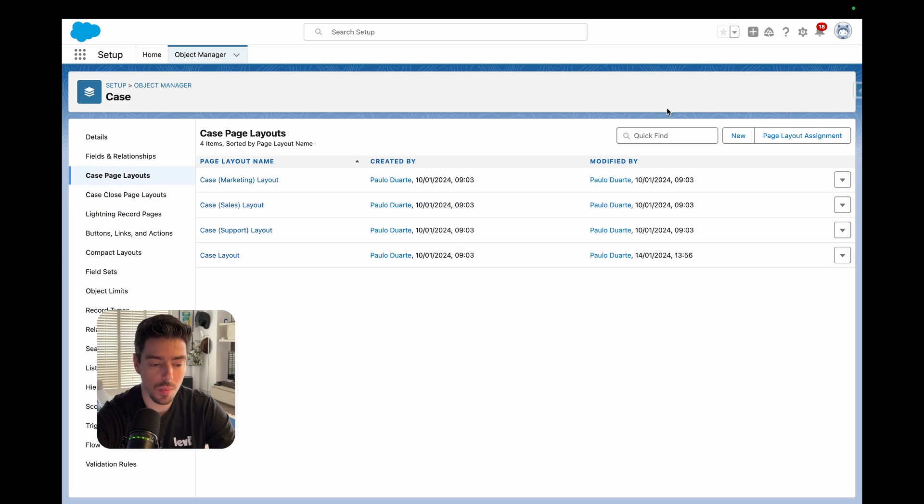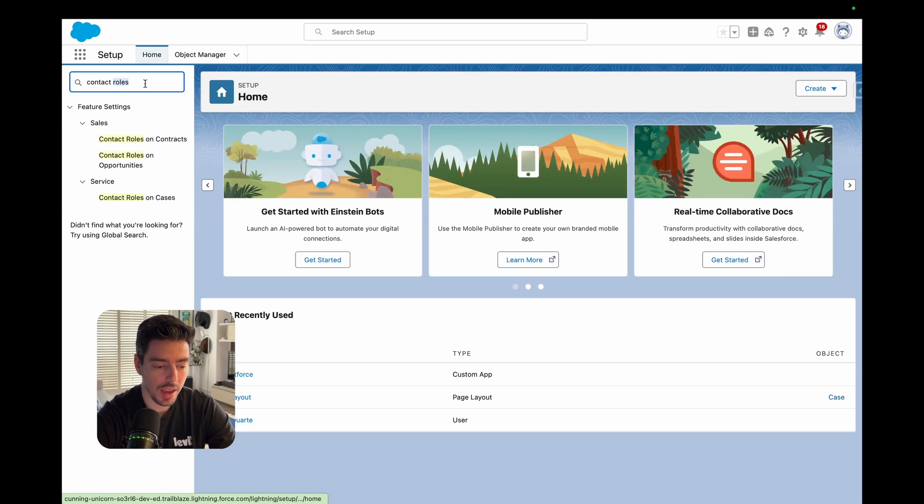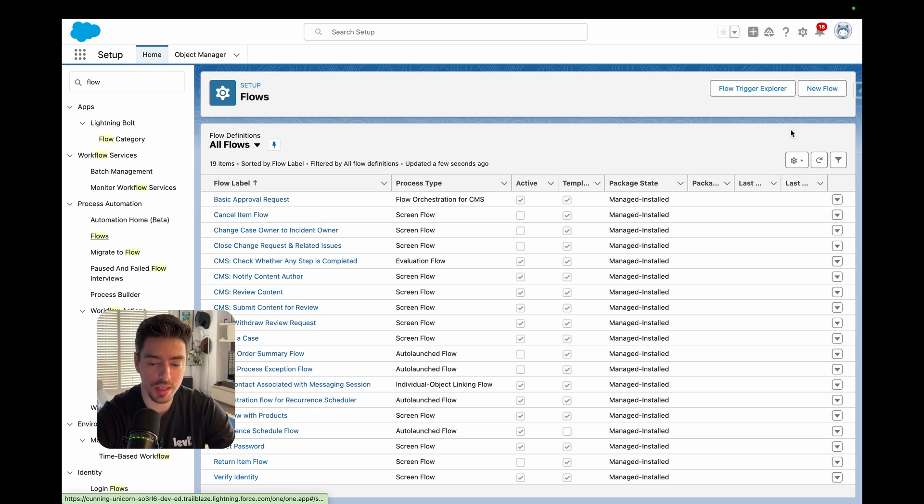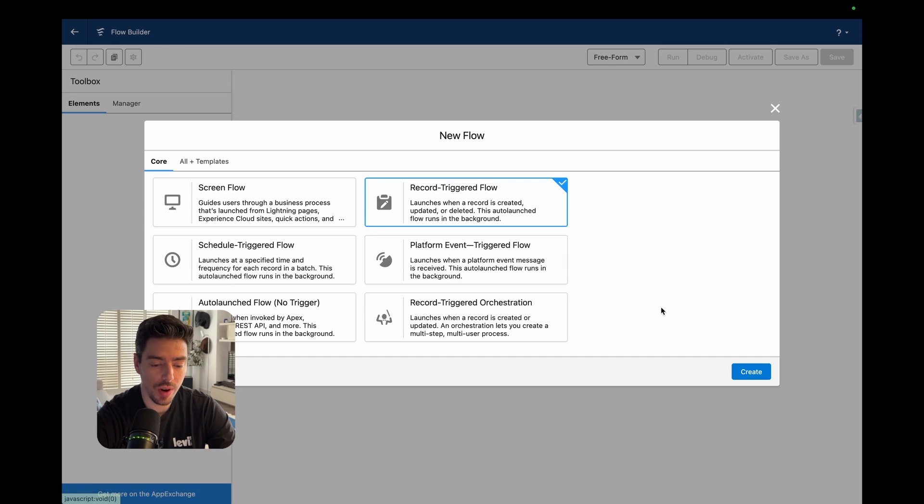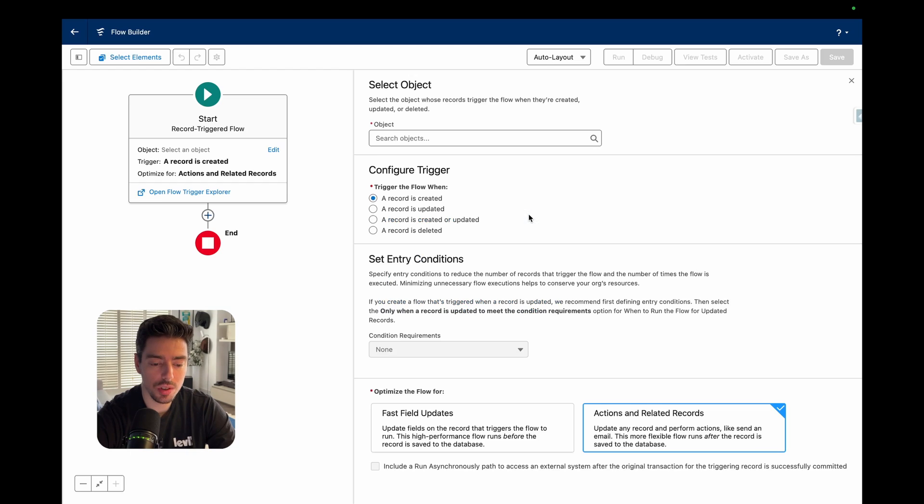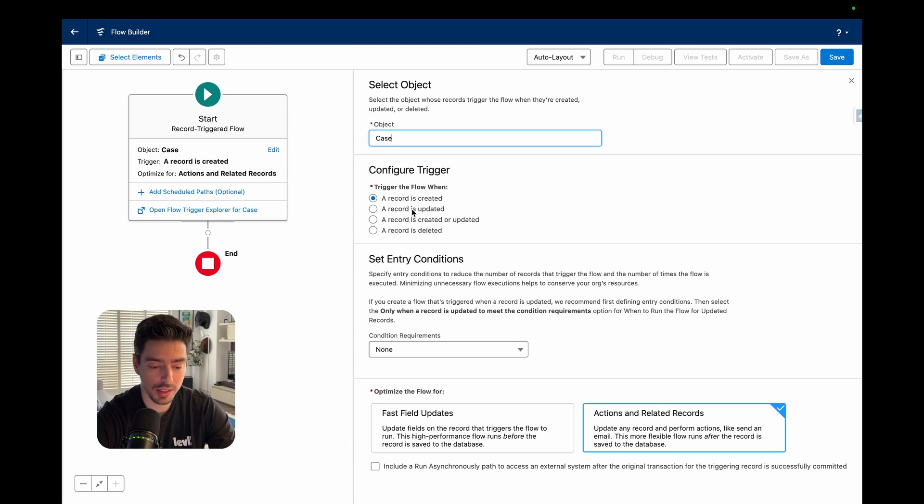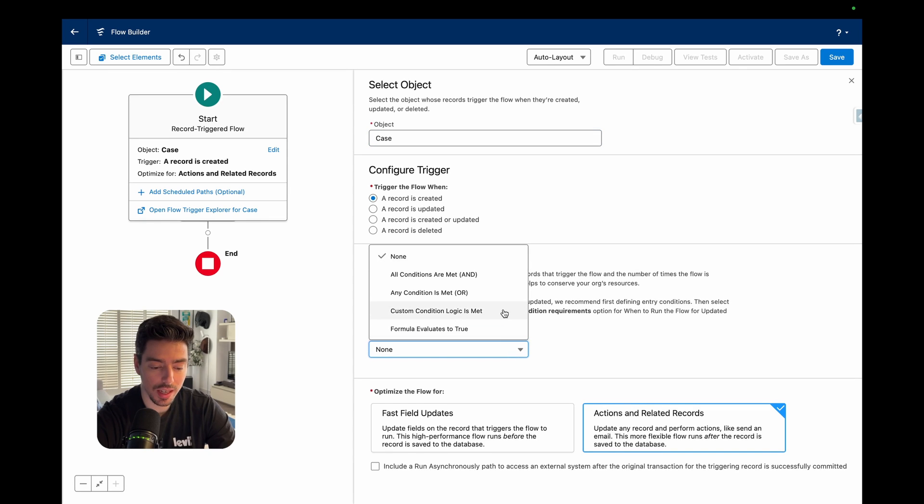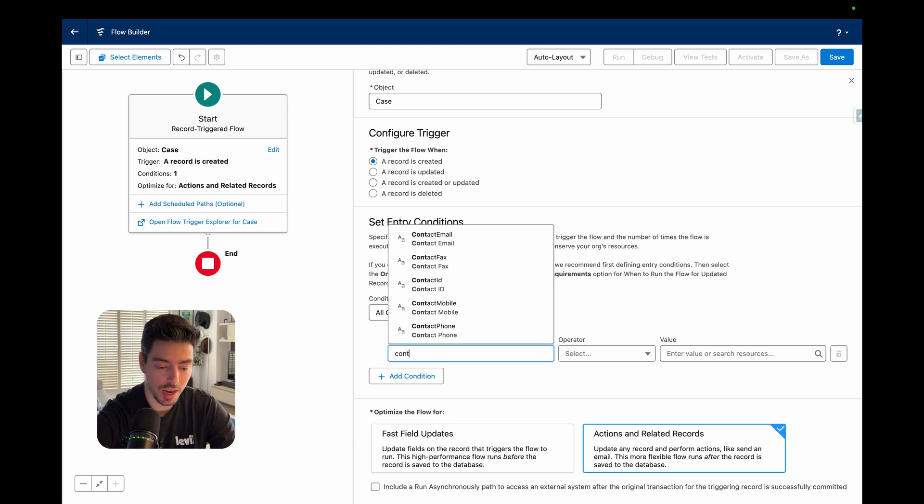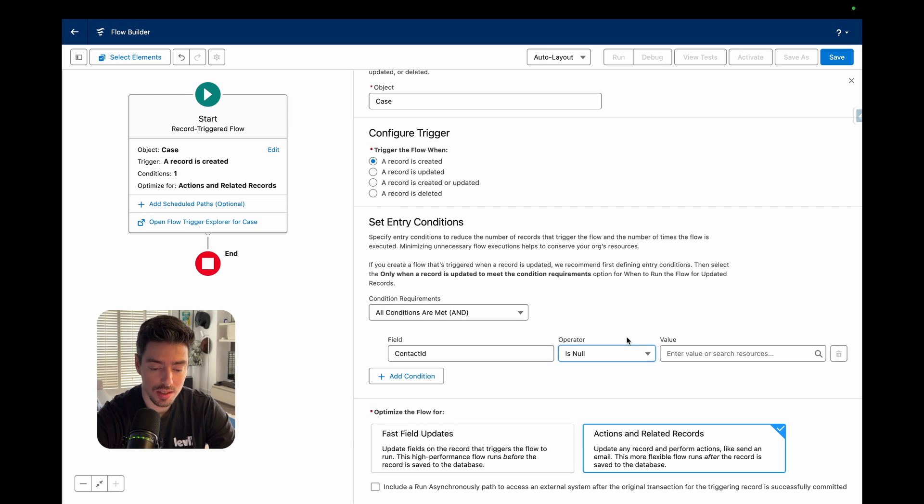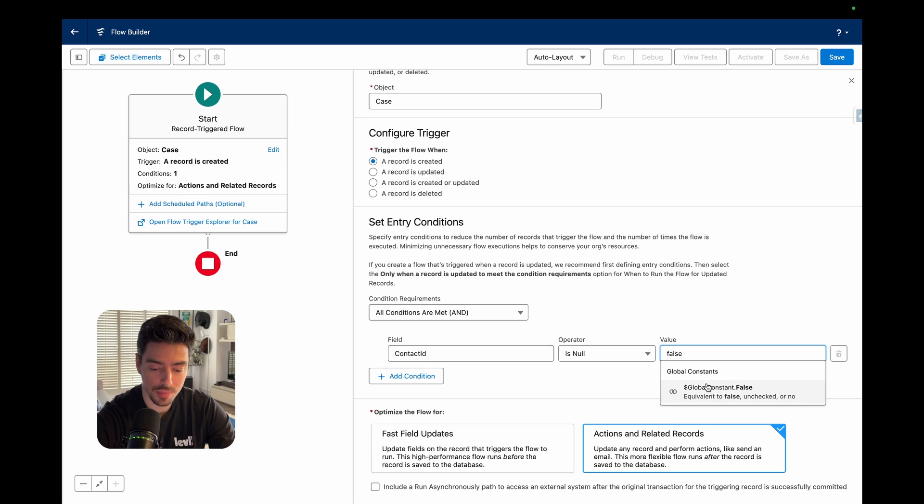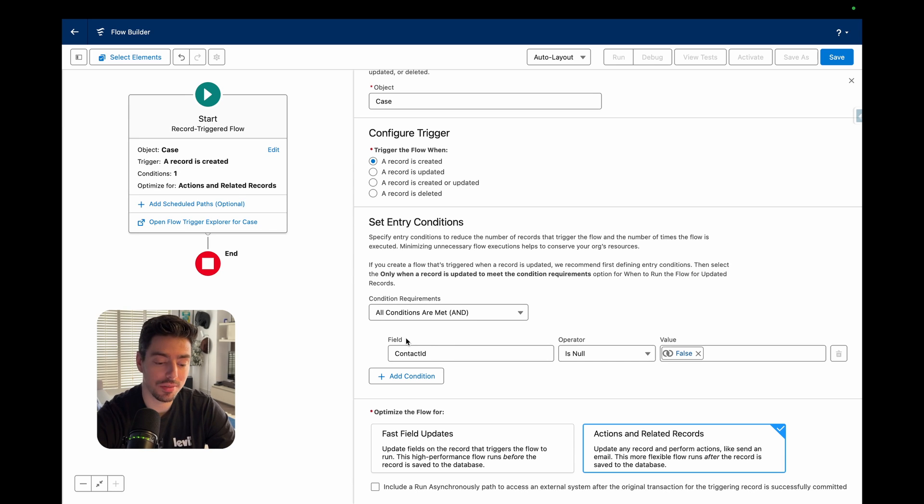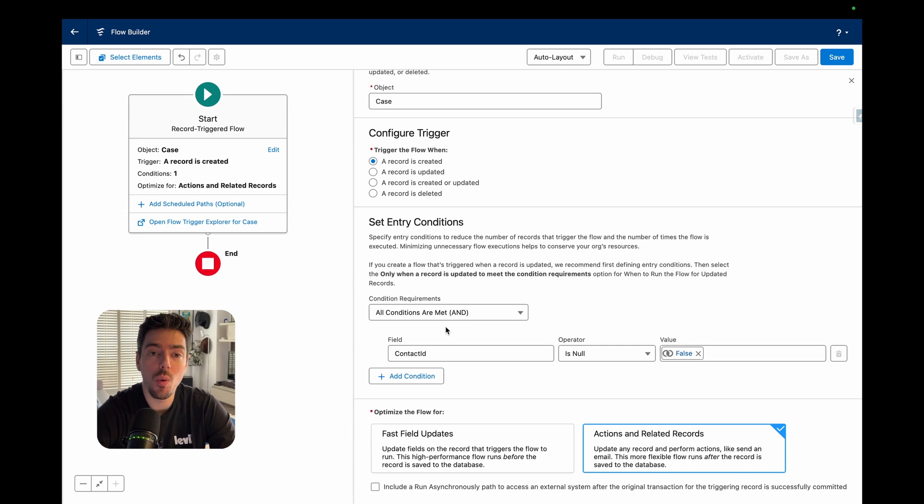We're going to go back to setup and we're going to search for flow. We're going to click on flows and then we're going to click on new. We want to make a new record trigger flow and we want to make it so that it is on the case object. And it's triggered when a record is created and it's only triggered when the contact ID is null equals false. In other words, we only want to trigger this flow when the case is created and the contact ID does have a value because if it doesn't have a value, there is no point in triggering this flow because we won't know who to link the contact role to.